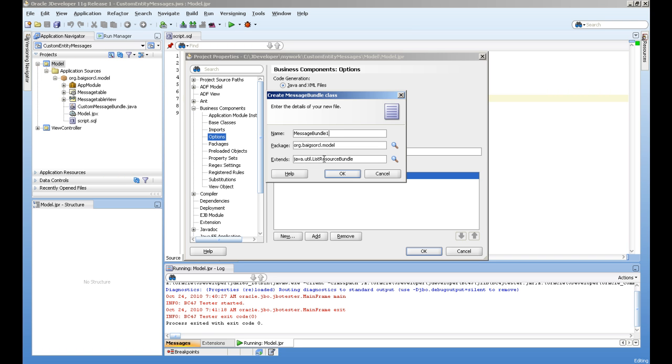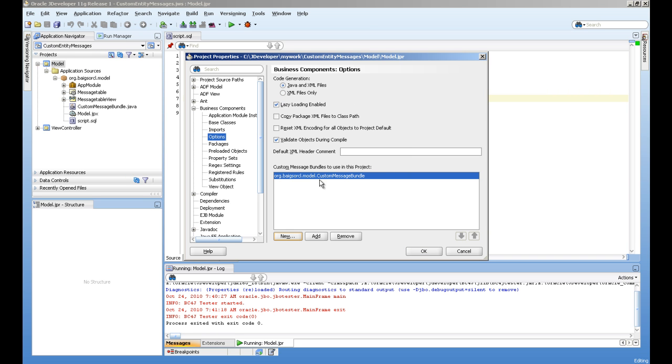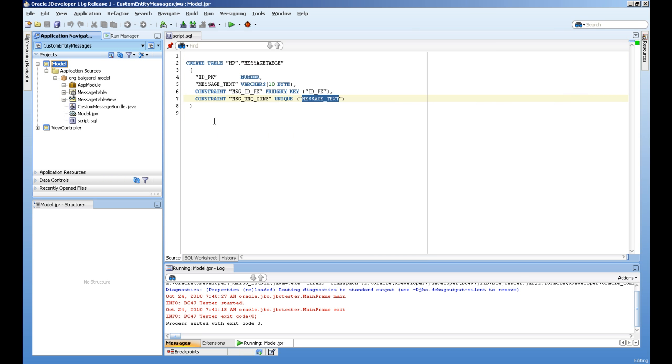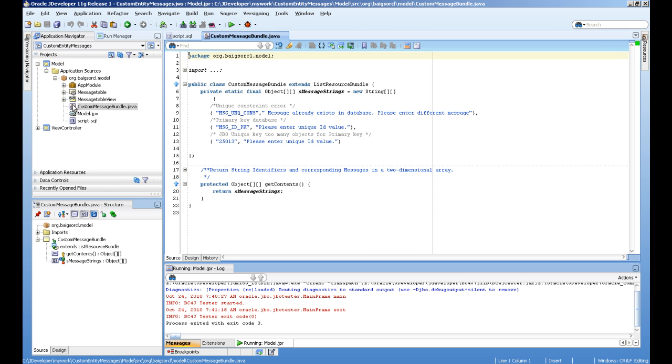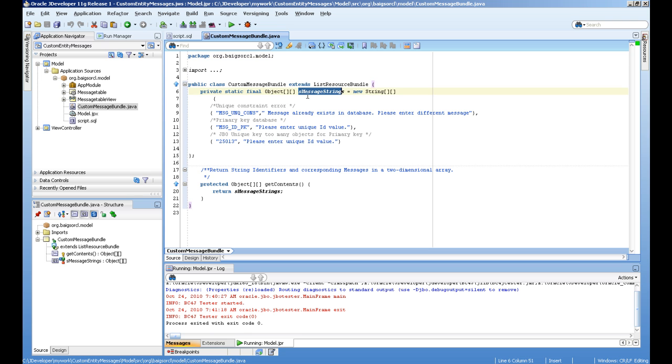And this is the list resource bundle class your new class will extend. So I've already created this custom message bundle. And what it contains, it contains actually a method, this array. It's a method who returns array and its message strings.